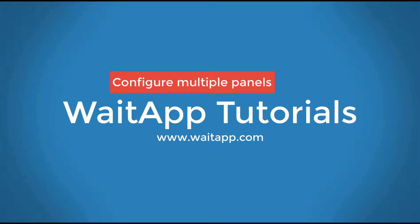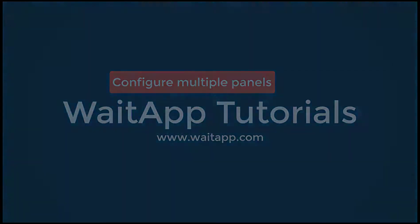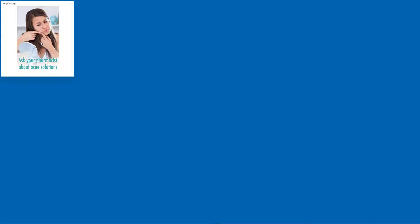Welcome to WaitApp Tutorials. In this video I will show you how to convert your monitor or TV into a digital sign in a few minutes using multiple instances of WaitApp. Let's get started.